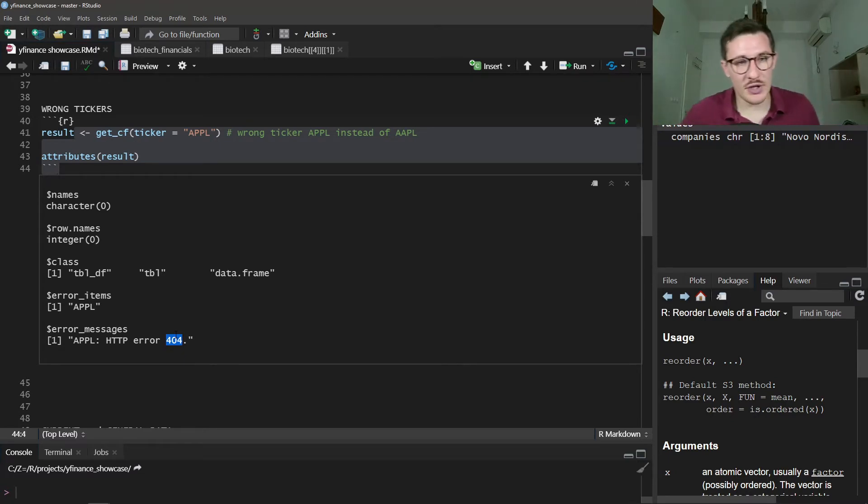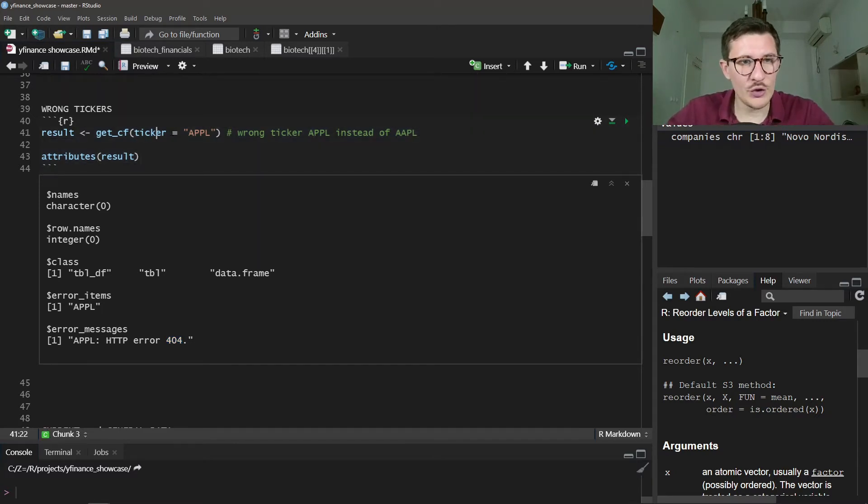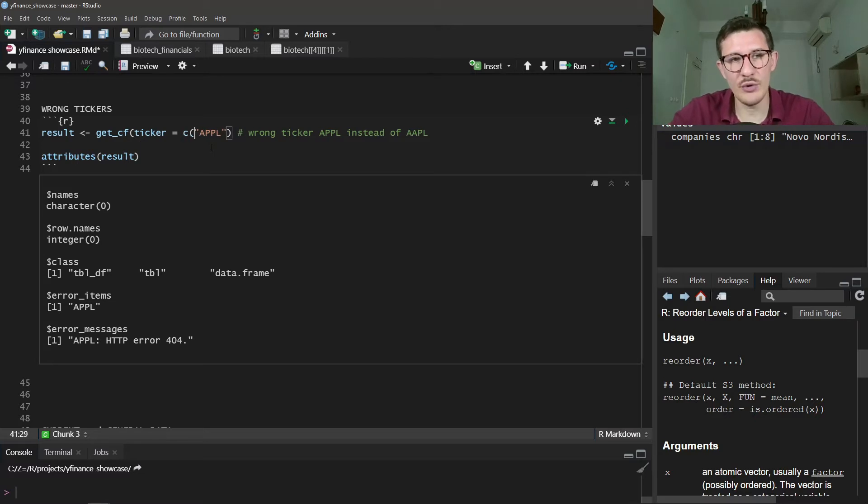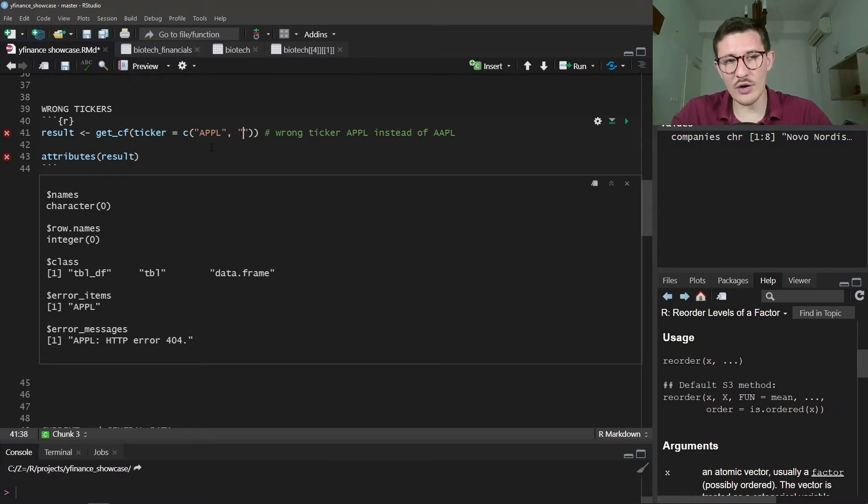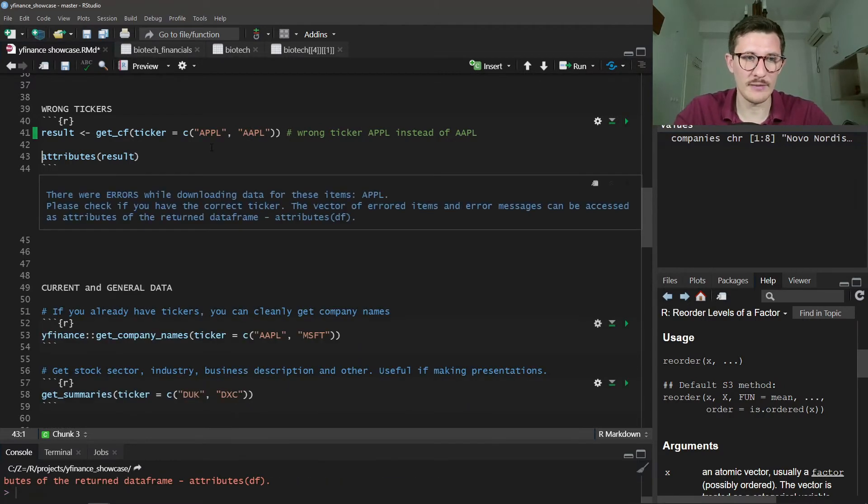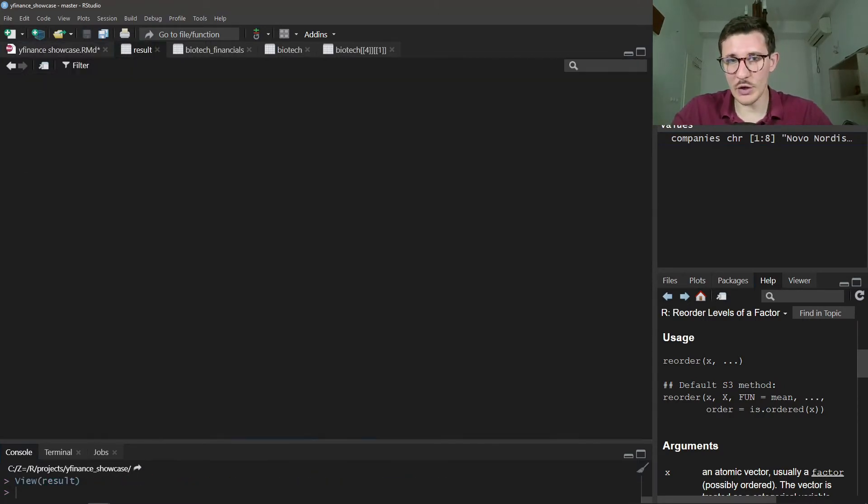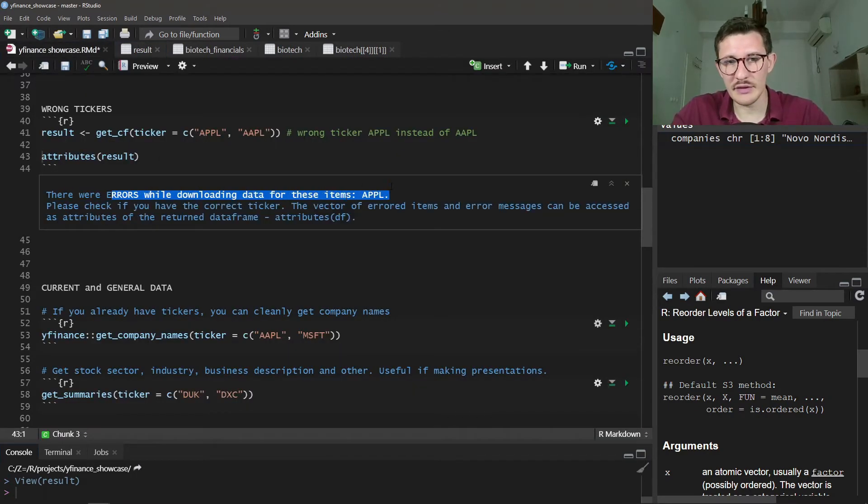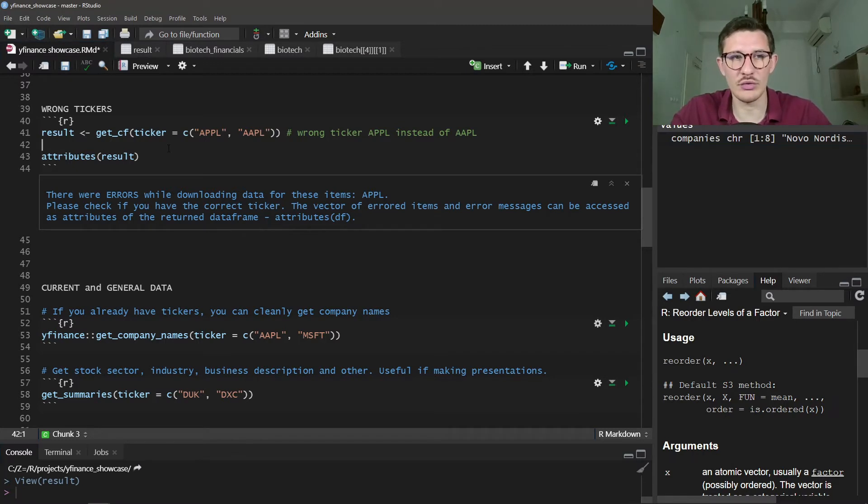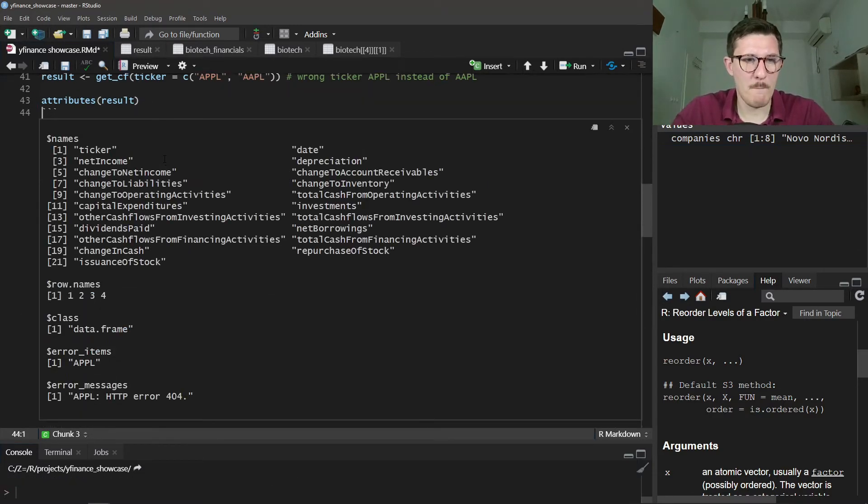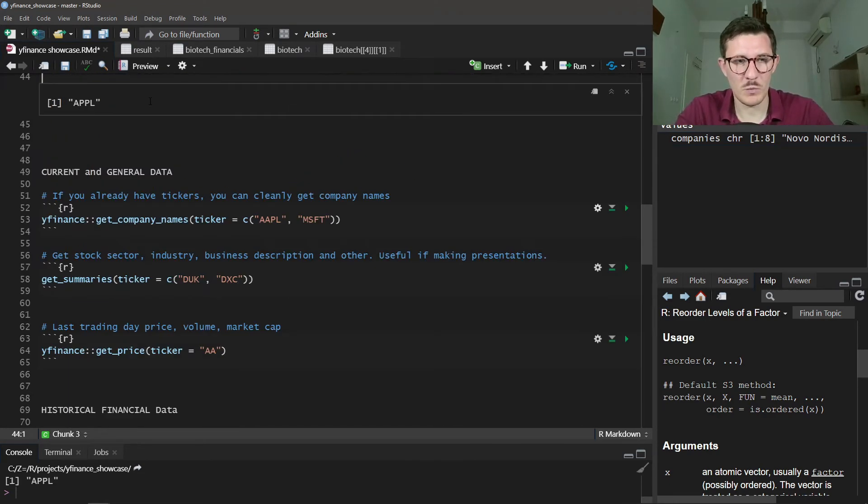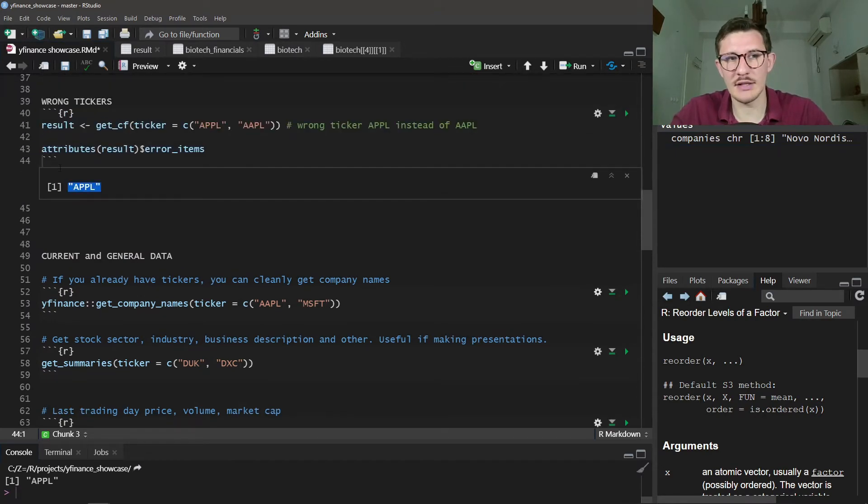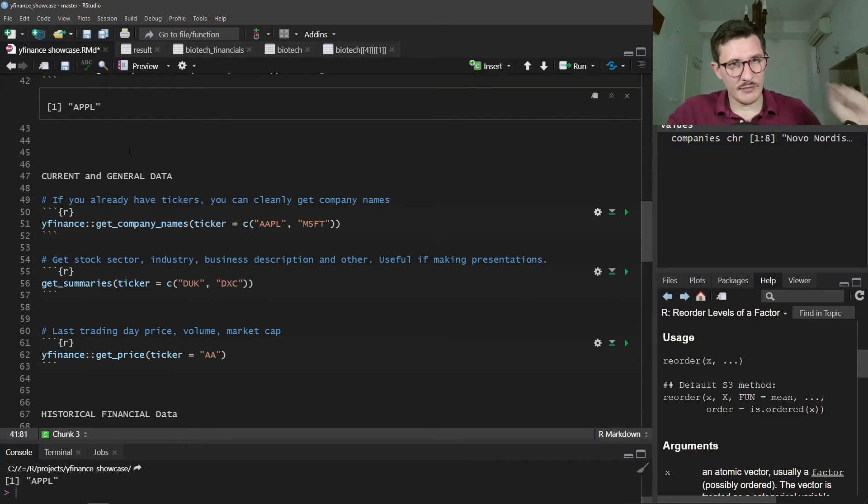Here we see that there is a 404 error, the stock ticker is not found. The useful part with this error handling is that if you have an error, you will still get the correct results. This will only error for the ones that are mistaken. If you do the right one, AAPL, in the same call, the result is the correct one, yet it still gives you the error so you know which ones are missing if you want to call them again like this. You get the ticker of the incorrect ones.